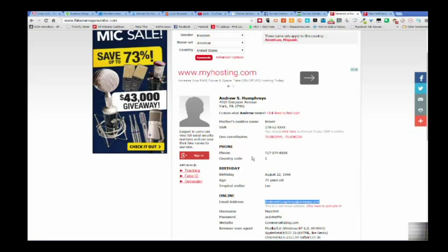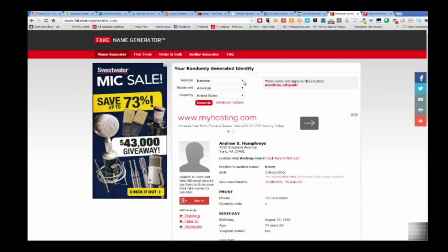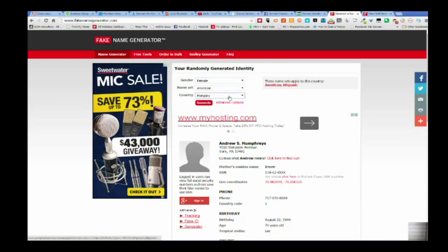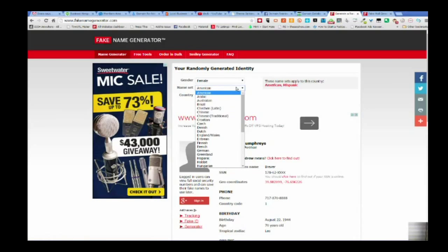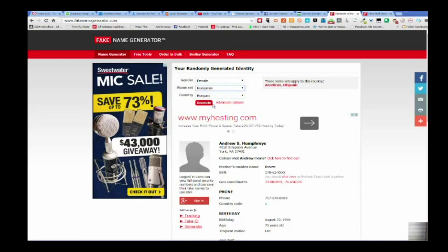But the only thing I worry about is the name, address, phone number, and the email. And some things, like if I'm doing a niche that is health-related or female fitness, I'll come in and create just a straight female. And if it's from another country, I'll say Hungary, and the name set is Hungarian. And then I'll say generate.